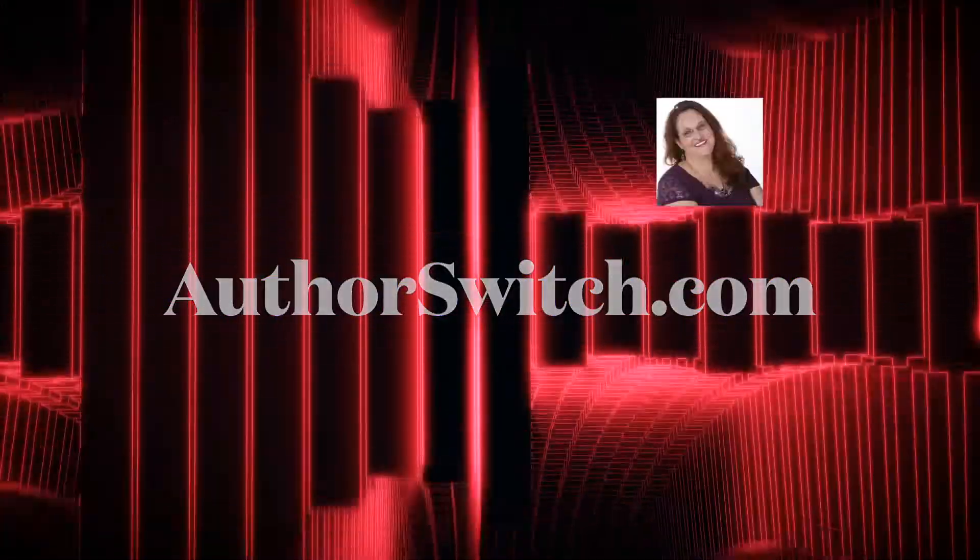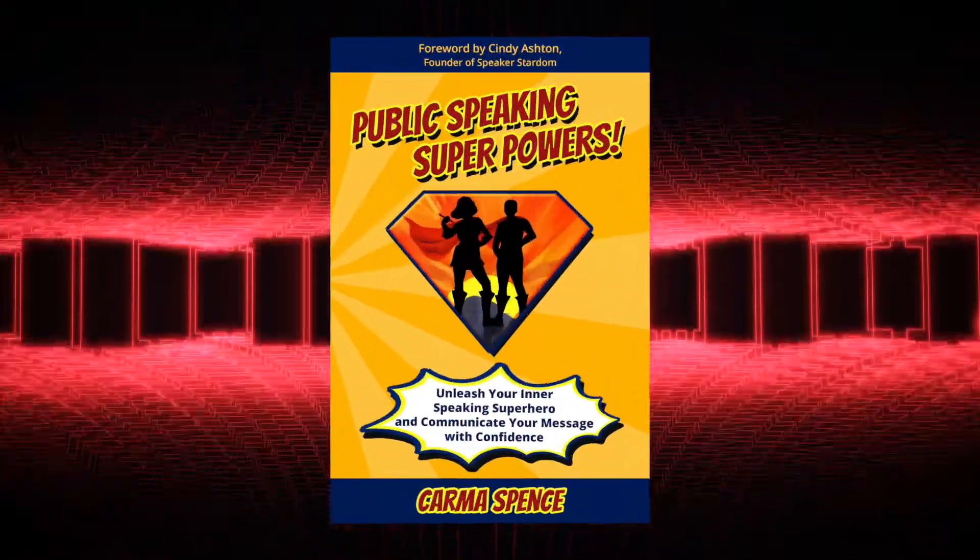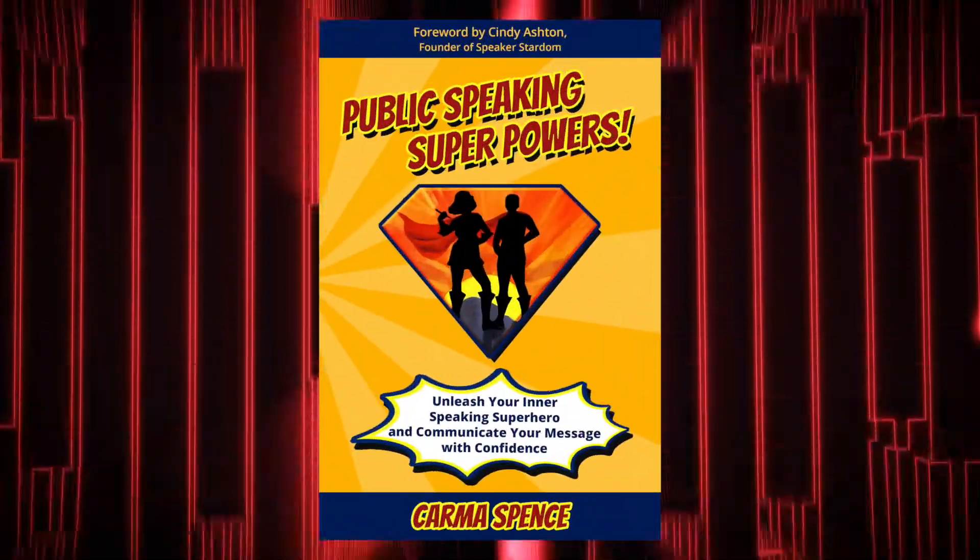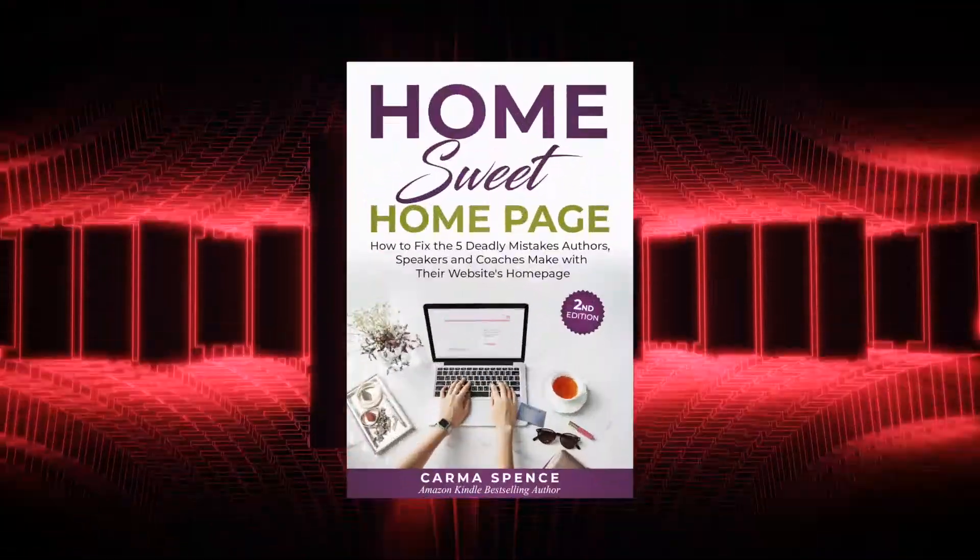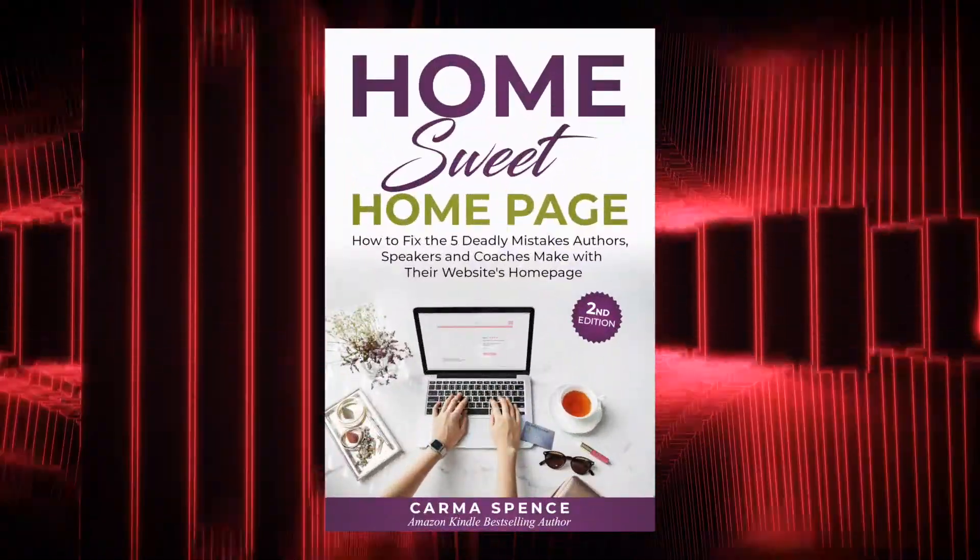I'm your host, Karma Spence, author of five books, including the award-winning and best-selling Public Speaking Superpowers, and the now-in-pre-order second edition of Home Sweet Homepage.